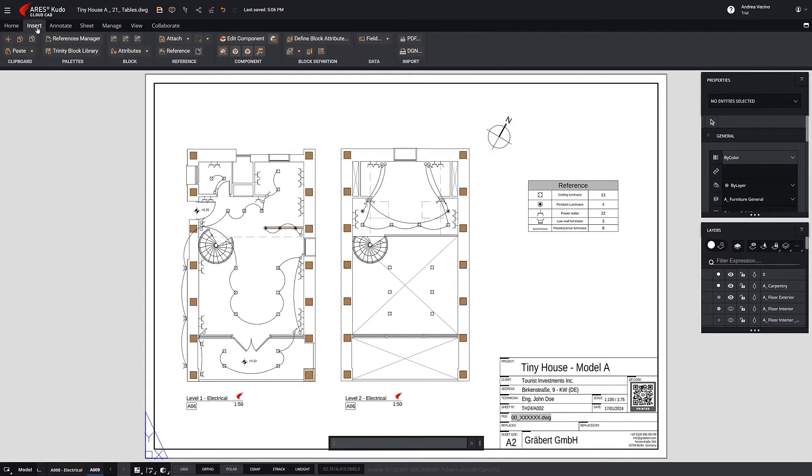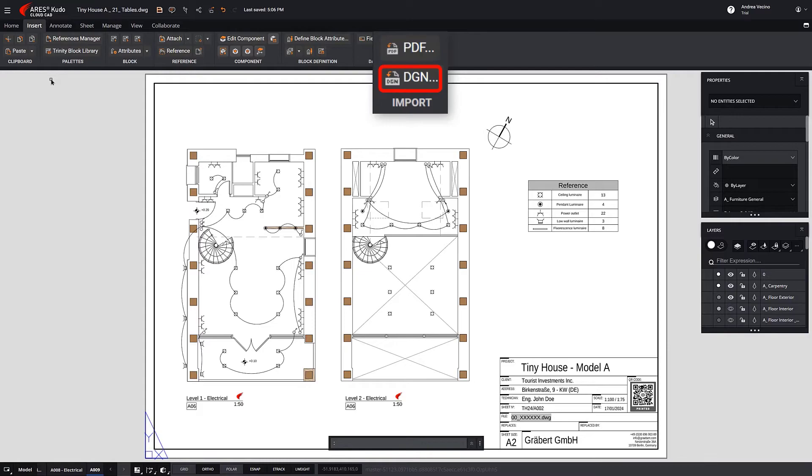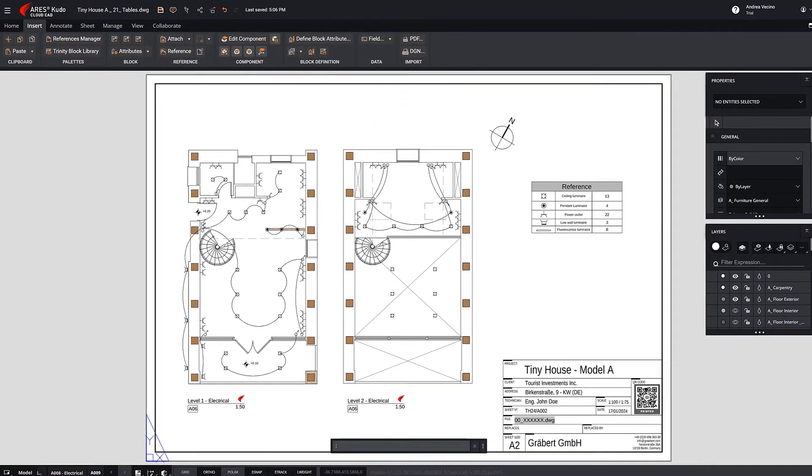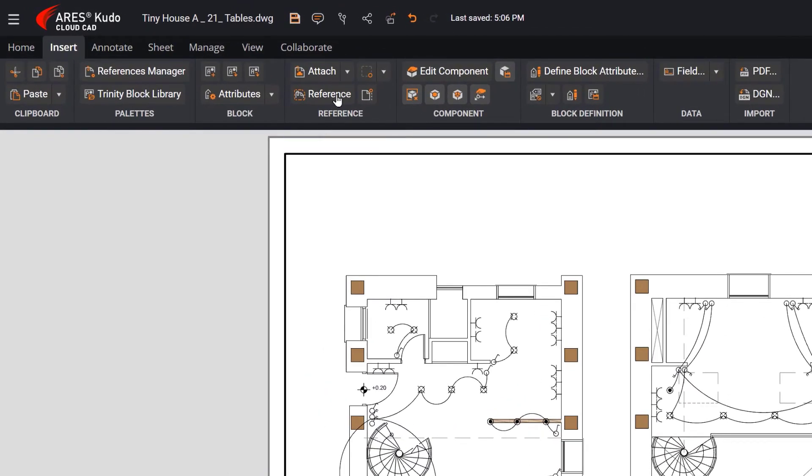In the Insert tab, you will find the PDF Import function to convert PDF to DWG. Similarly, we can import the DGN format. Alternatively, PDF and DGN files can be attached as underlays.